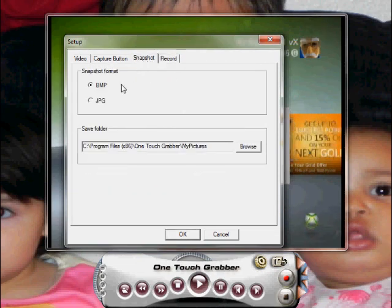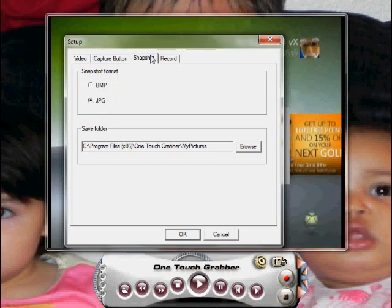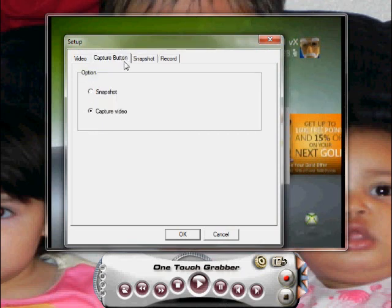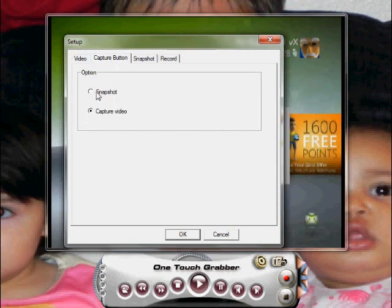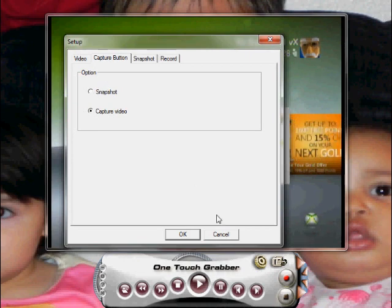I put mine on JPEG. And then Capture Video - if you want to take a snapshot, click that.